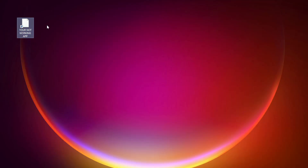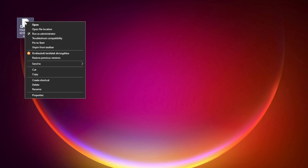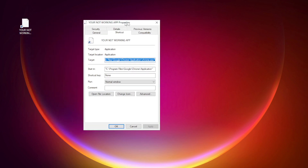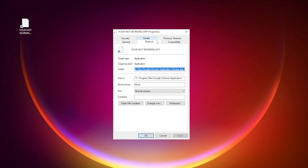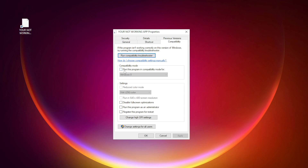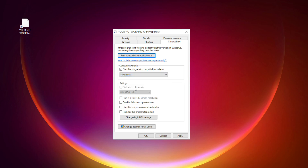Right-click your not working application and click Properties. Click the Compatibility tab. Check Run this program in Compatibility Mode and try Windows 7 and Windows 8. Check Disable Fullscreen Optimizations. Check Run this program as an Administrator. Click Apply and OK.